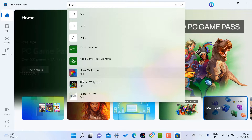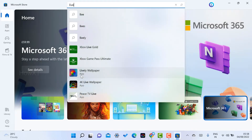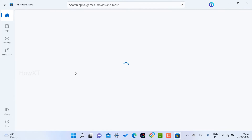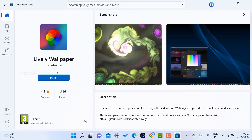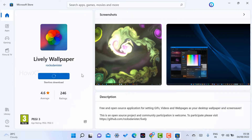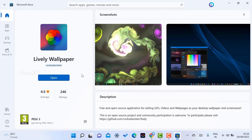Type 'Lively Wallpaper' in the search bar. Once you select this option, go to Lively Wallpaper — there will be an icon. This is Lively Wallpaper, which lets you have a live wallpaper on your desktop, and it is 100% free. Just click the install option and it will start downloading the application.